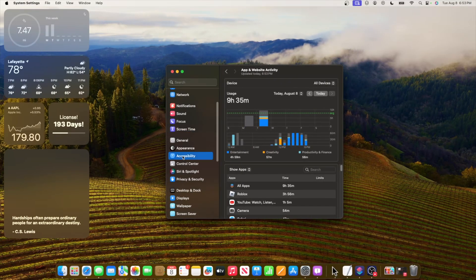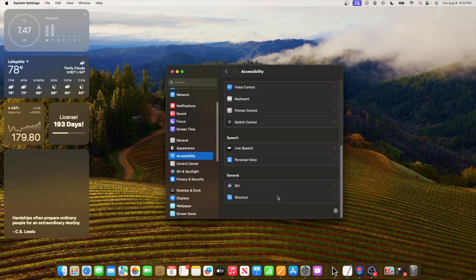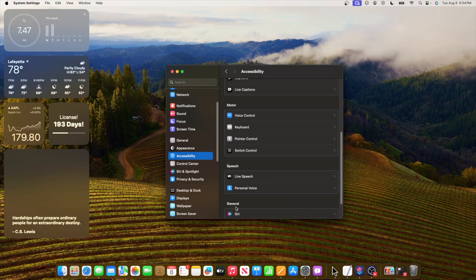The next changes inside of accessibility. We're actually going to see Apple has reorganized this entire menu so it's a lot more in line with iOS now.